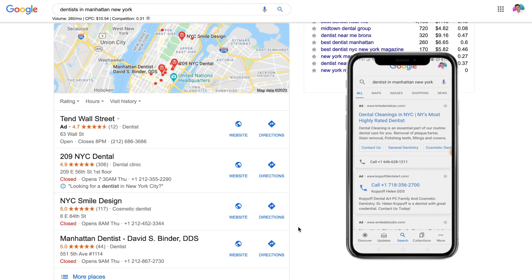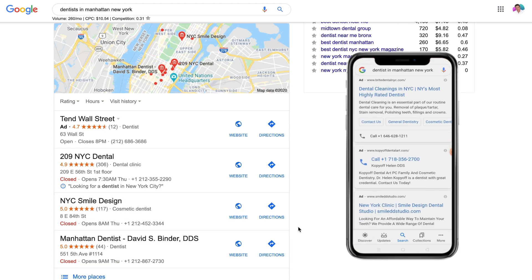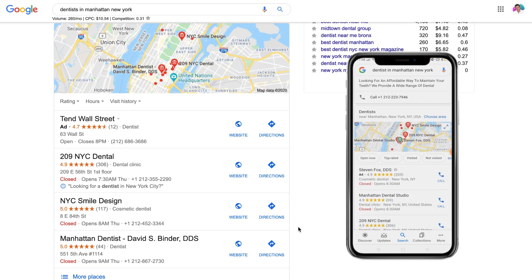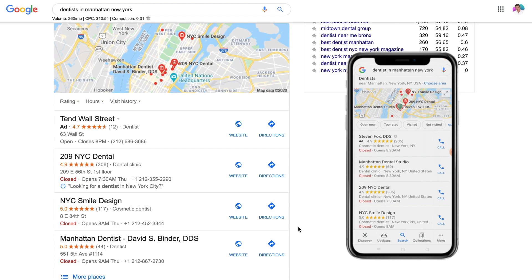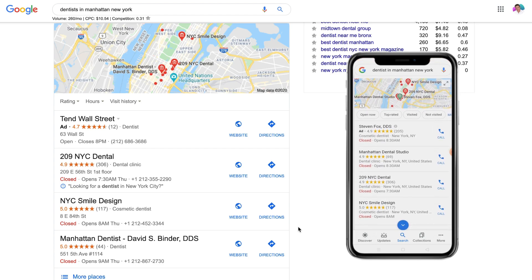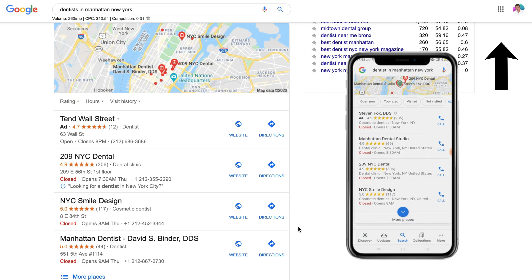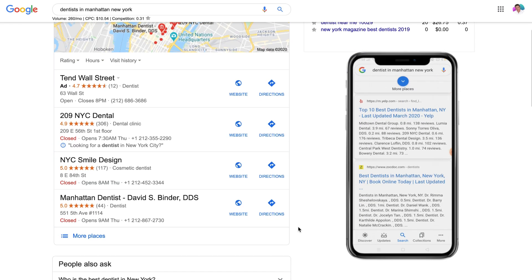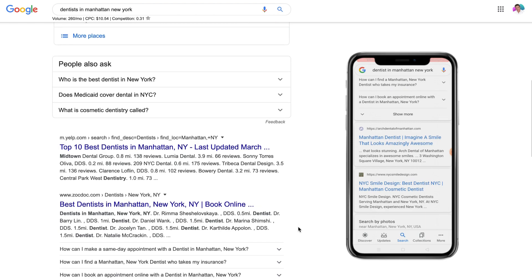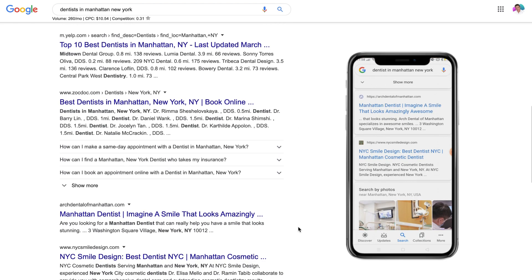This section will drive a large portion of leads for your local business, especially when users are searching on mobile devices, as users can easily click and call through to your business without heading over to your website. I'll add a link above that goes into more detail on how to rank in this Google Map Pack for local SEO.